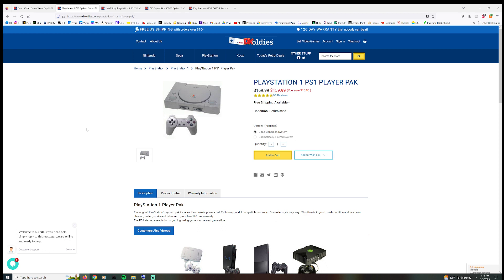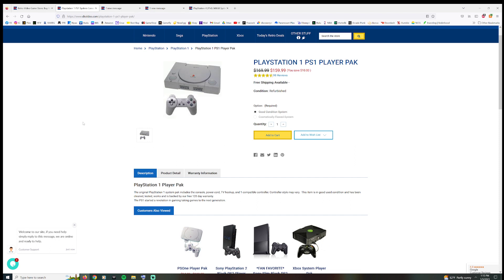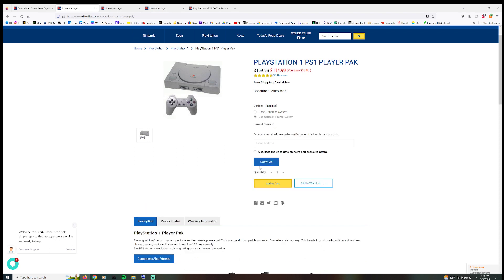But anyways, looking here at the PS1, $159.99 for good condition. Now if they had a cosmetically flawed system that they kicked down the hallway and farted on, it'd be $114.99.